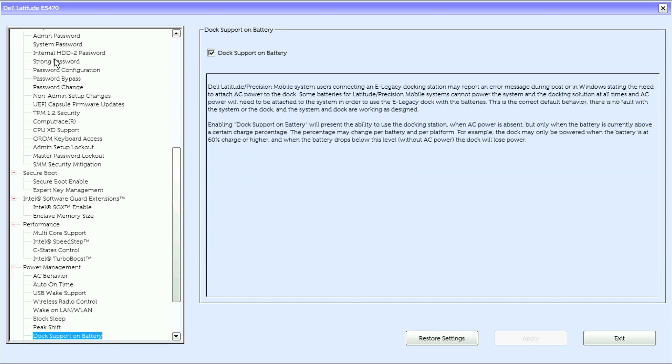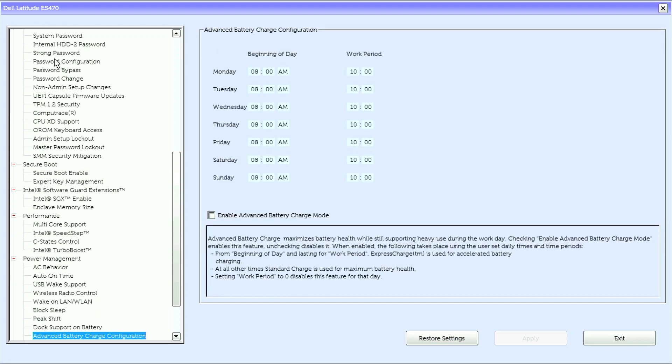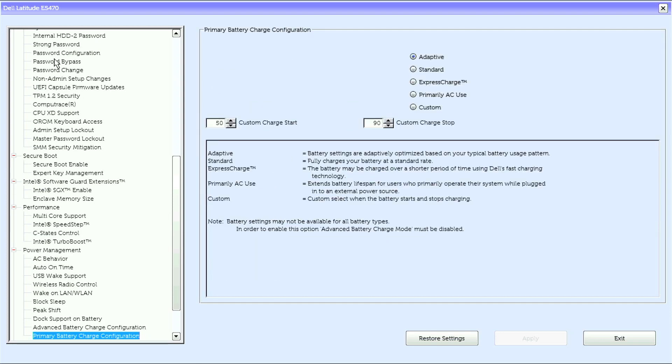Peak Shift, Dock Support and Battery, Advanced Battery Charge Configuration, Primary Battery Battery Charge Configuration.